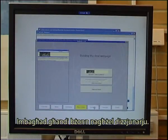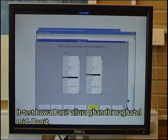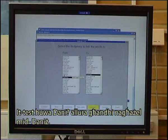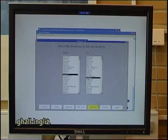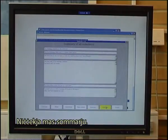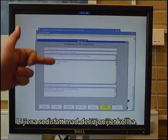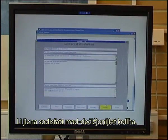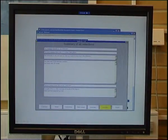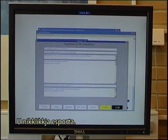Then I need to select a dictionary. The text is Danish so I have to select from Danish into English. I check the summary to make sure I am satisfied with all the decisions and click Export.